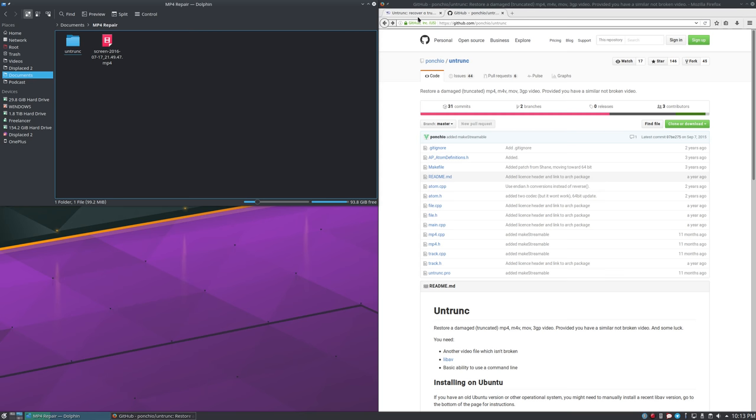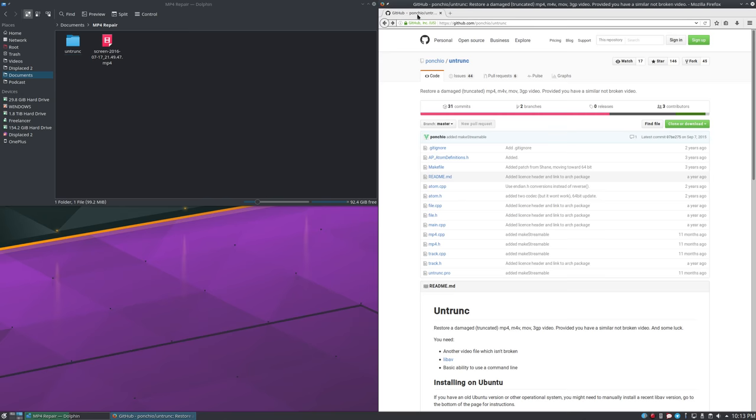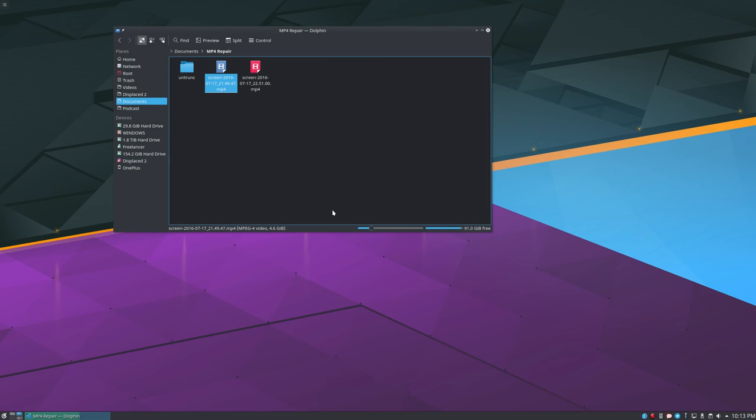Without further ado — I've apparently been talking for 25 minutes, that's an intro if I've ever heard one. So if you've gotten through that, you now get to see how to use this program to fix your truncated or broken MP4 files. Here we are on the desktop. This is the website for the original version of Untrunc and the GitHub page. Here are my two files: the working file is 4.6 gigabytes and the broken file is 3.3 gigabytes.